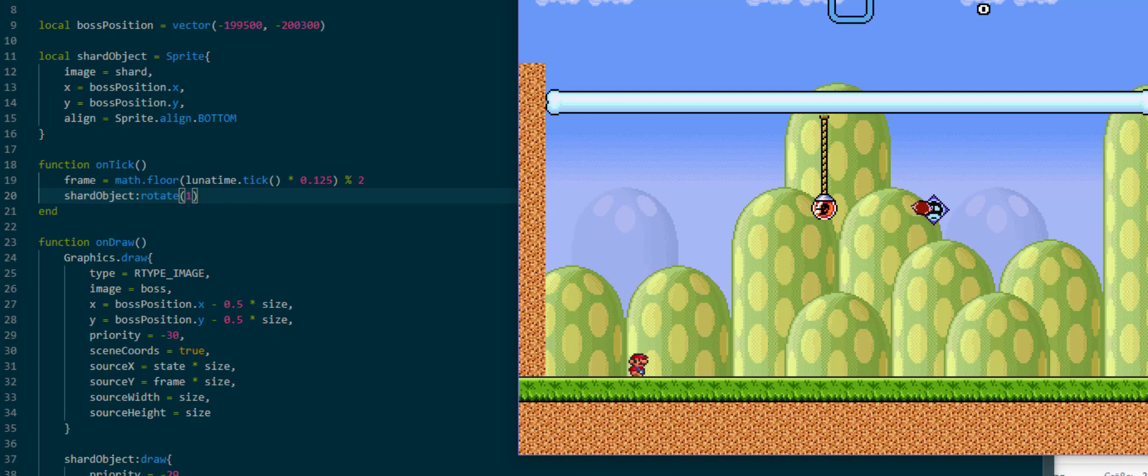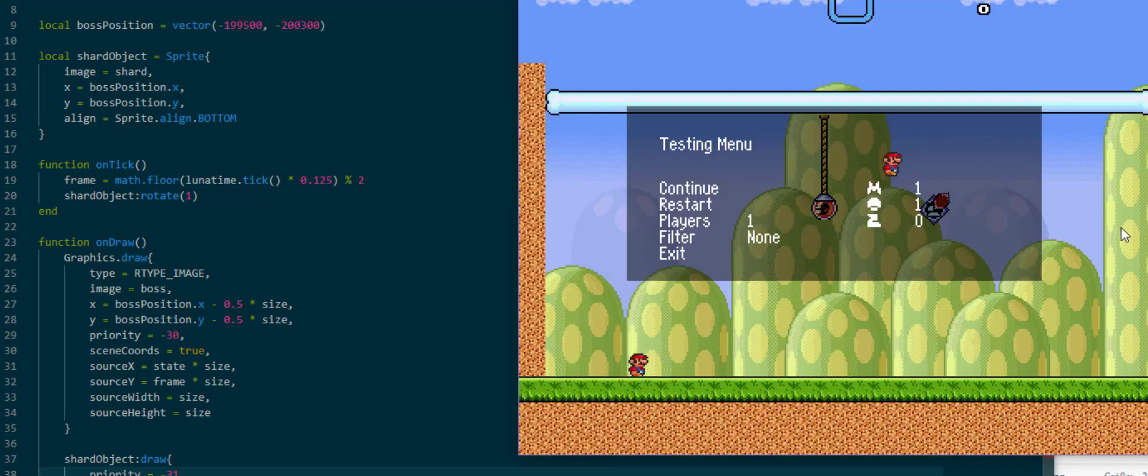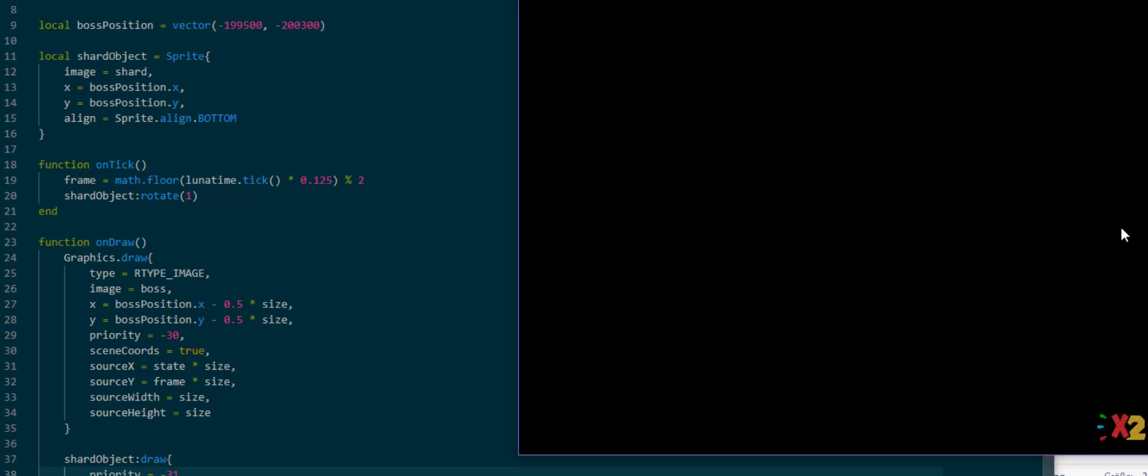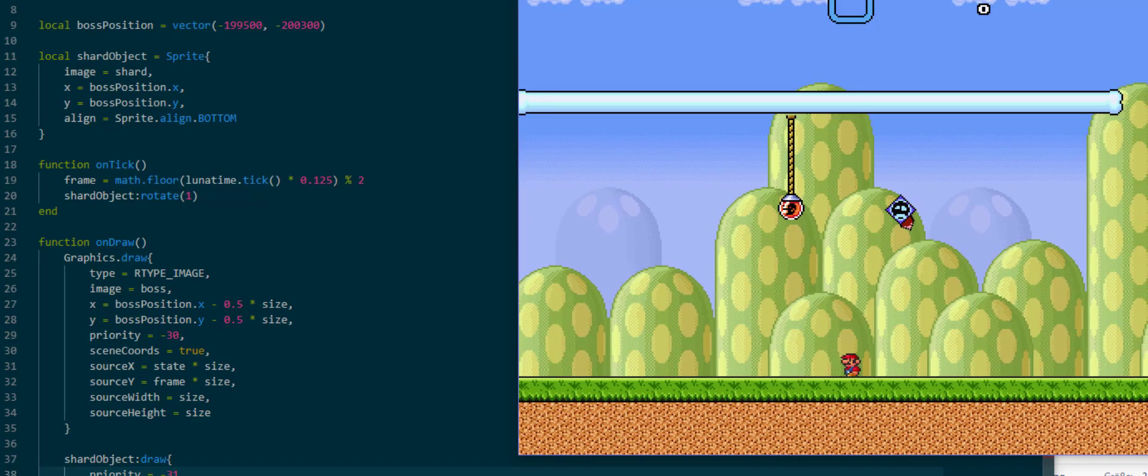And if we now change the priority to be like minus 31, we will have it draw behind the boss and create the effect we saw on the sprite sheet.